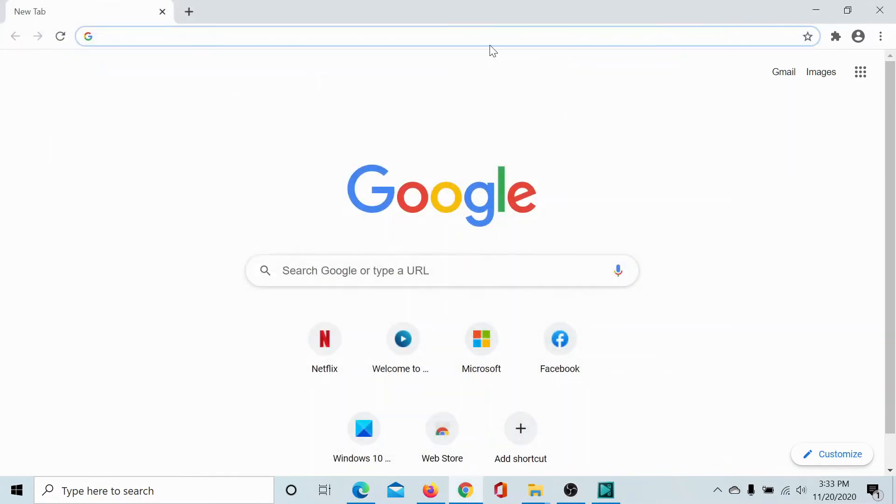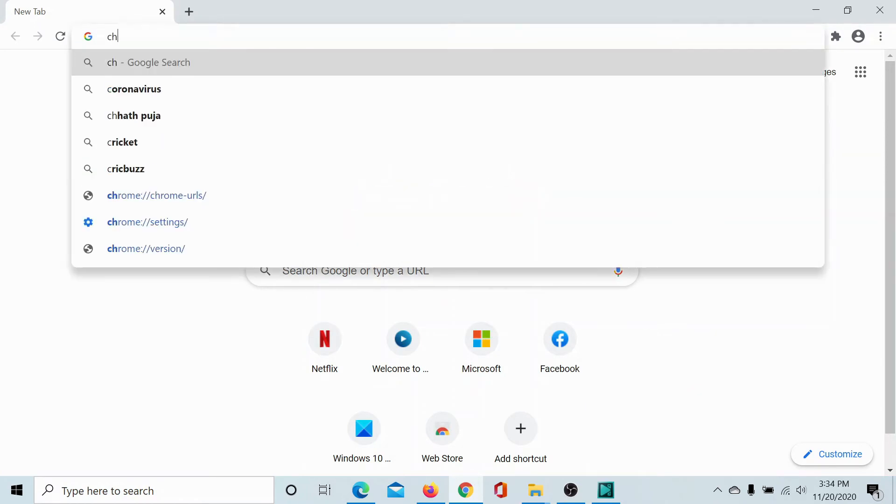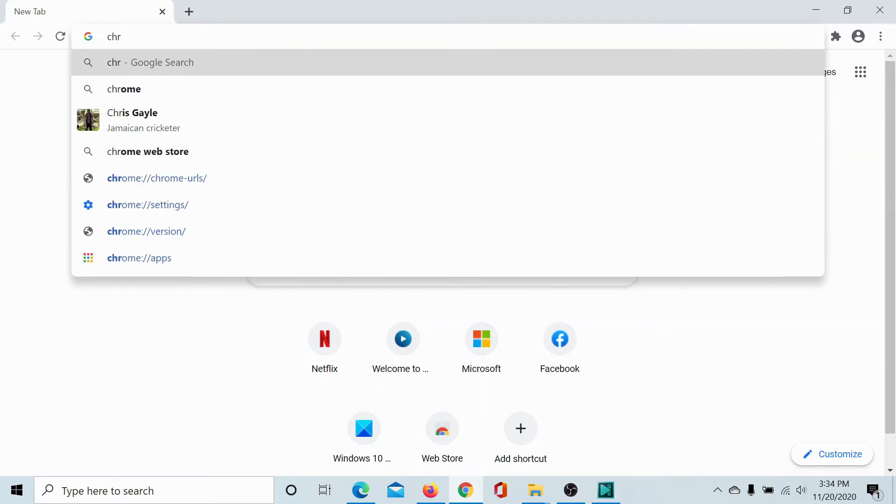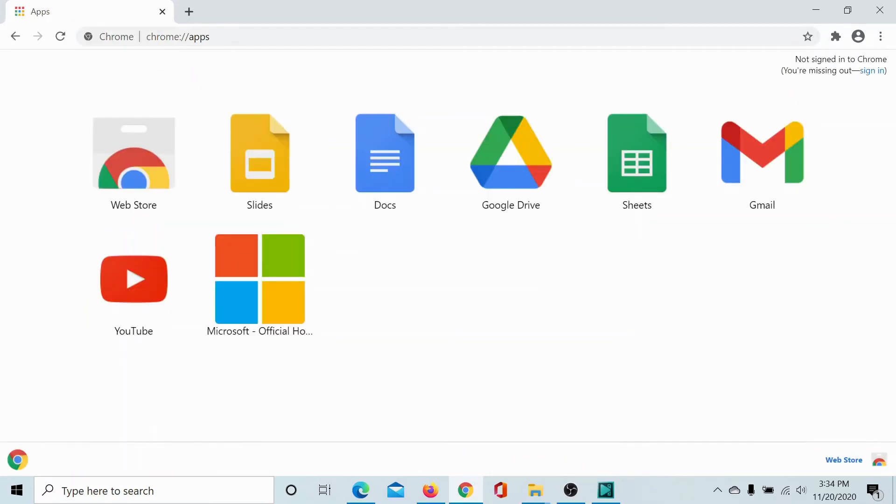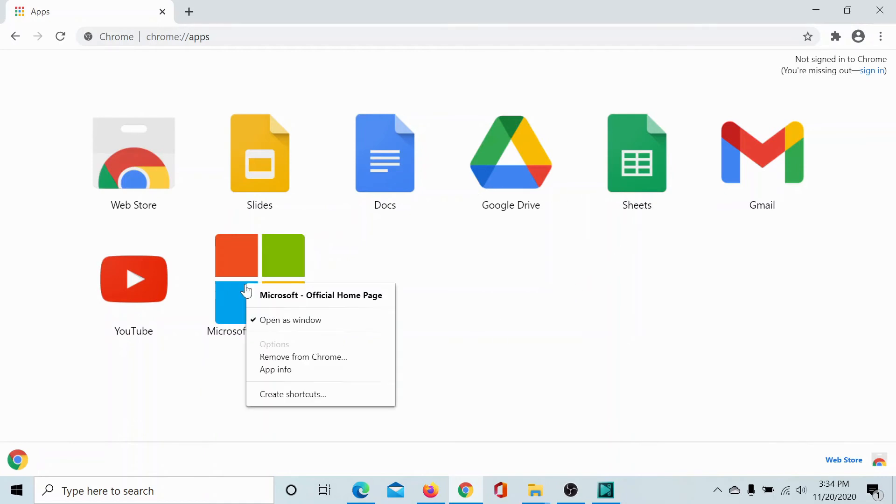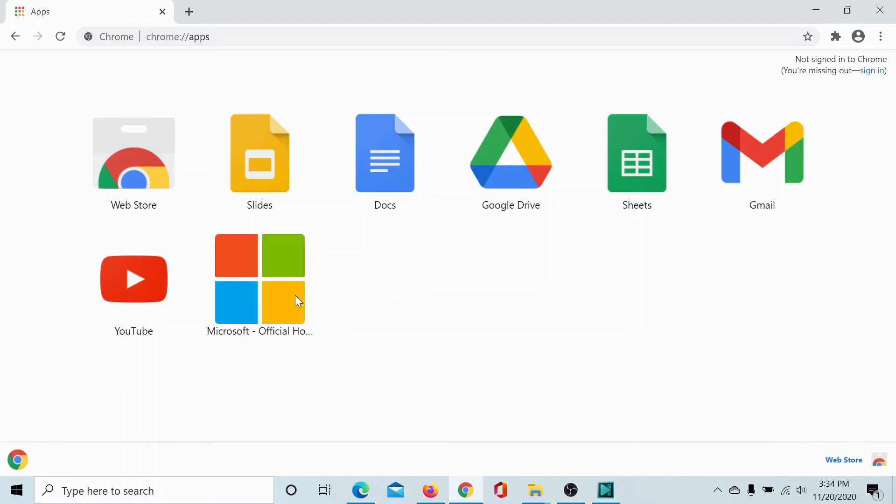Type chrome://apps in the address bar. You'll find all the list of applications associated with Chrome. Right click on this one and it says Microsoft official home page.